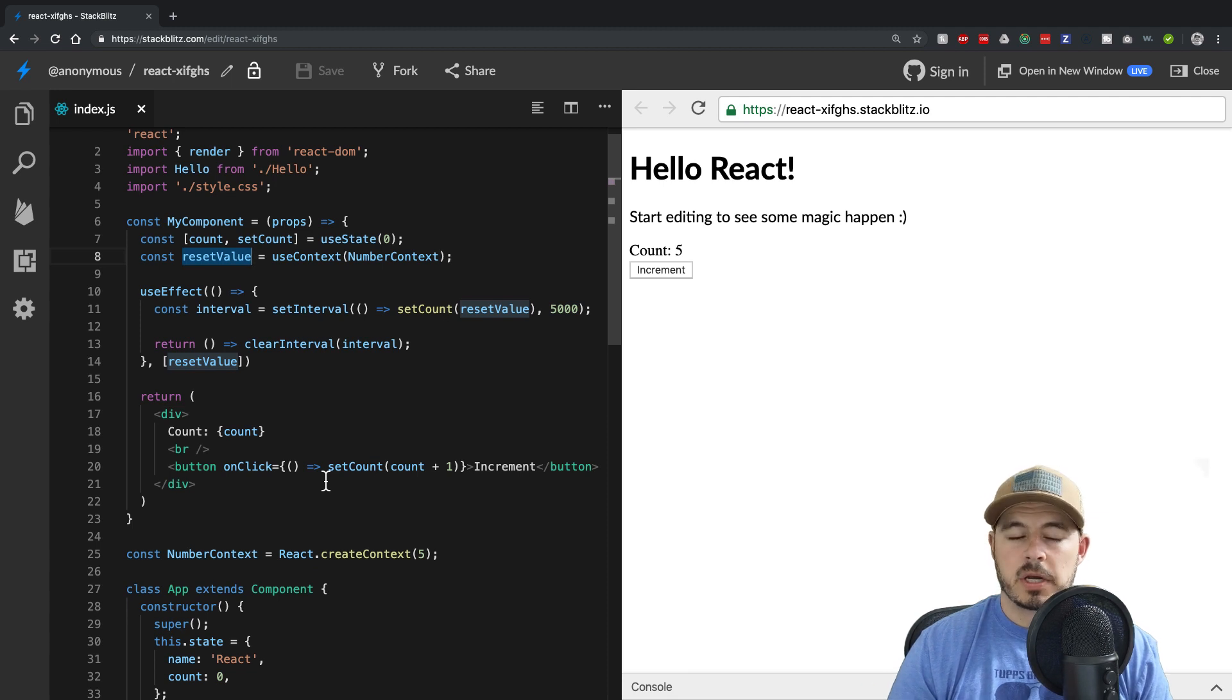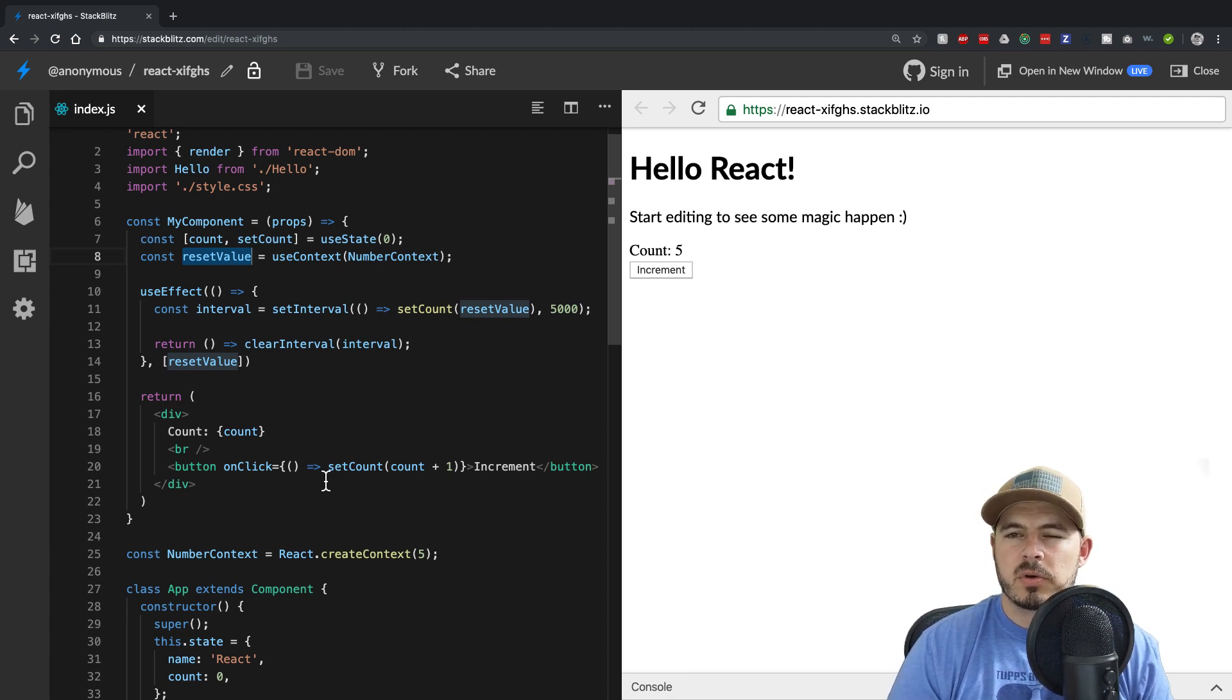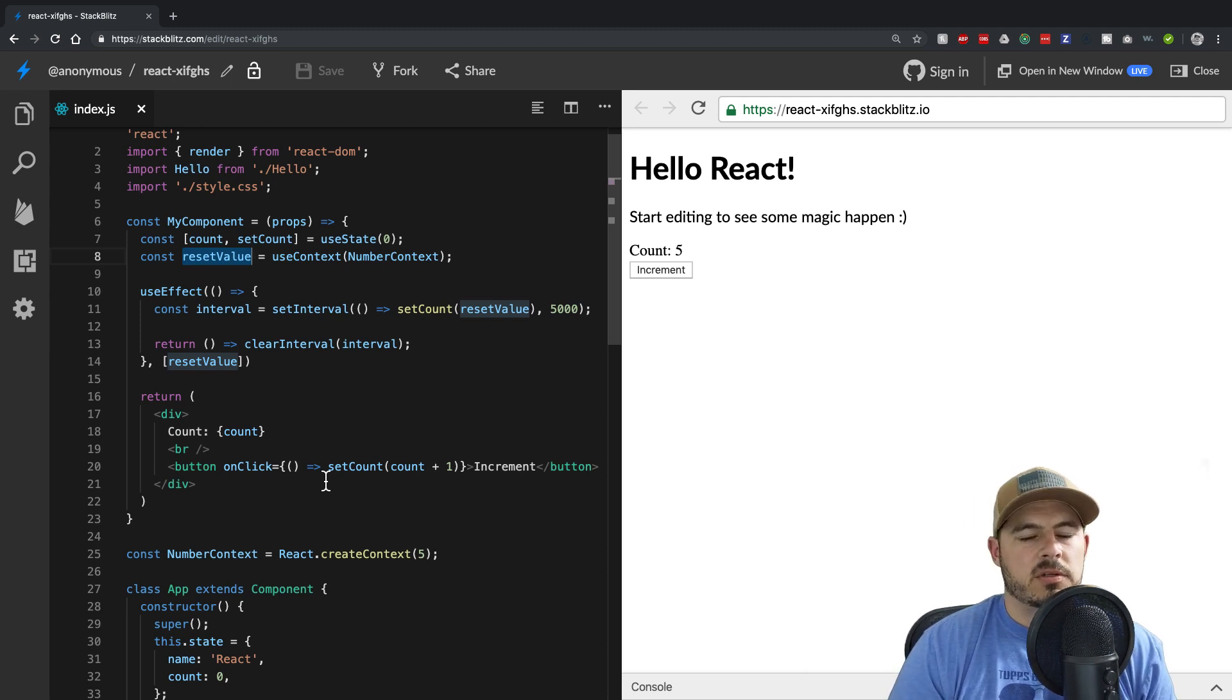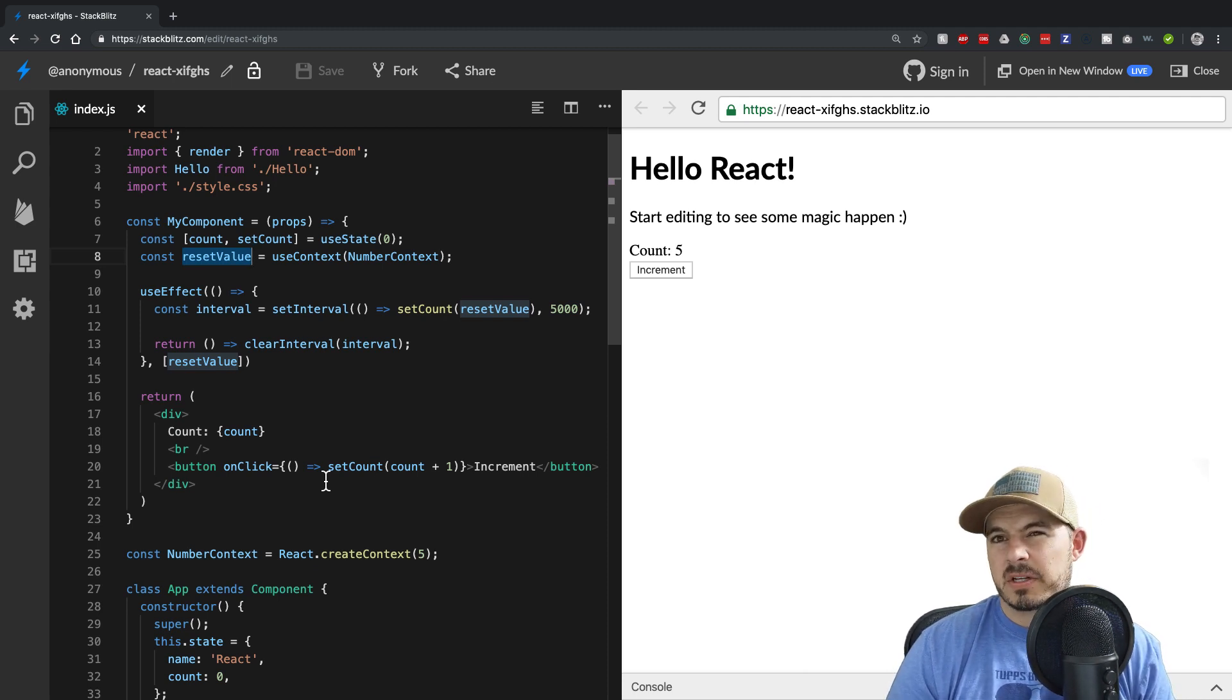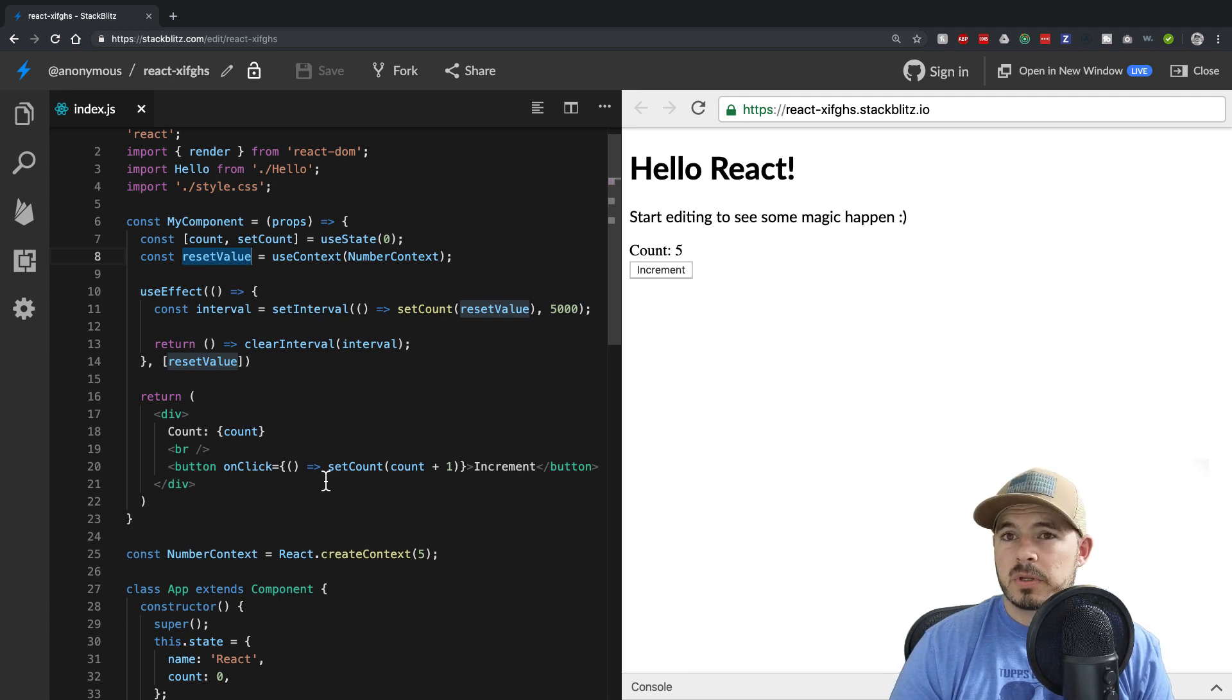There's also a useReducer hook, which is also valuable, which is very similar to some of the cases you would use in Redux. So that's something worth checking out.